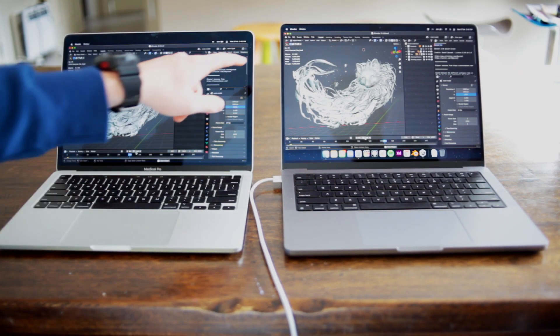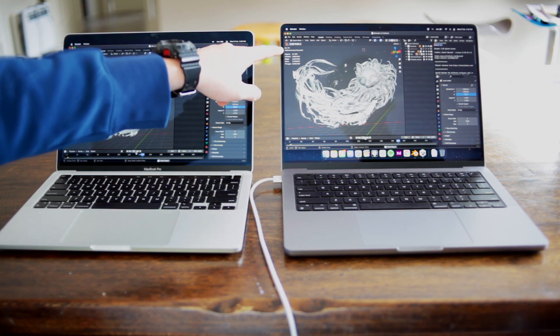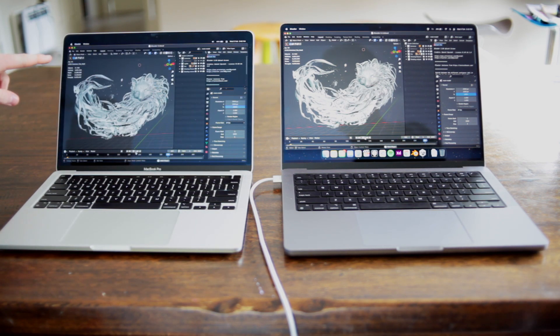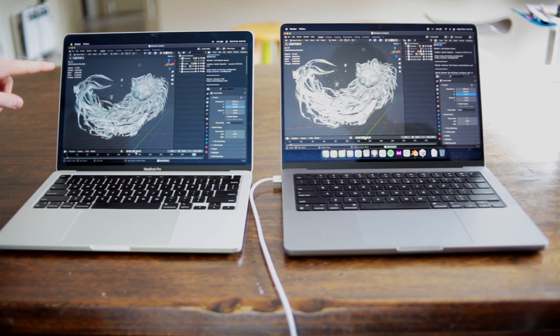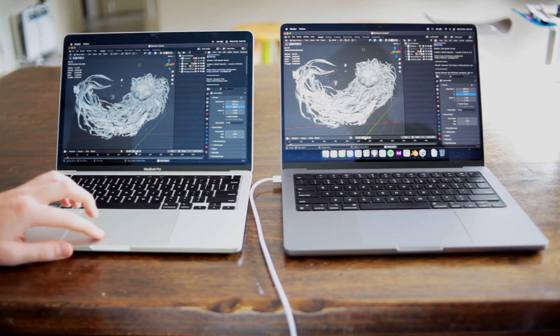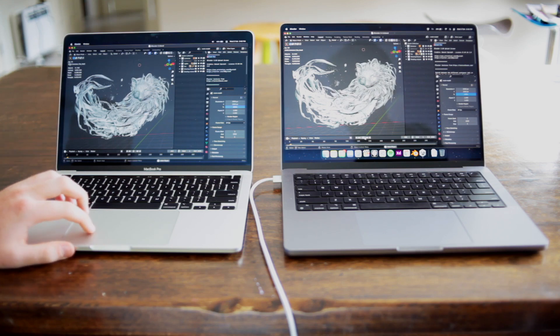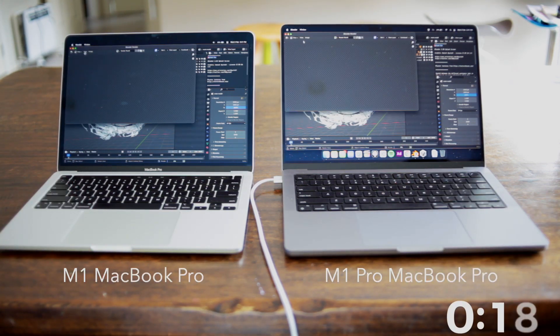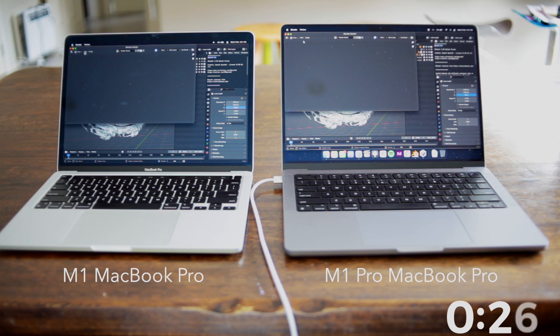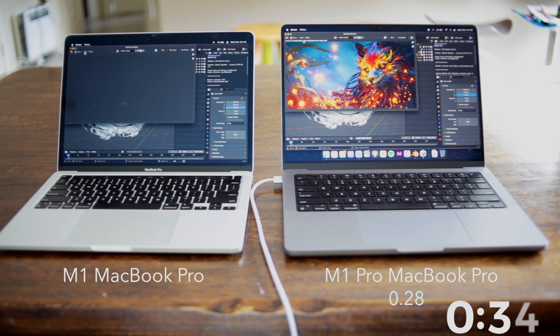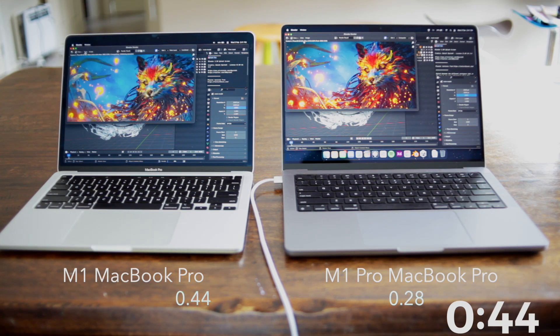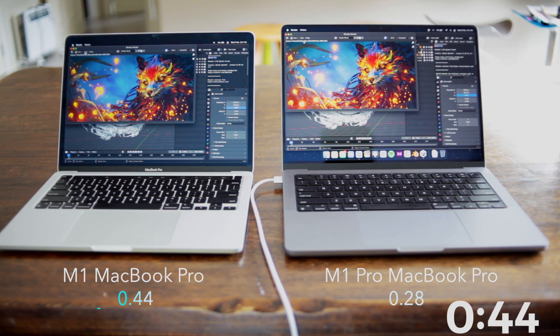The second project is called Splash Fox. This one is a slightly heavier project but it's still running smooth. Moving around the scene is no problem and playing the scene runs well. Rendering a scene takes 28 seconds which is pretty quick as well. On the M1 MacBook Pro, it took 44 seconds. About 1.5 times faster on the M1 Pro MacBook.